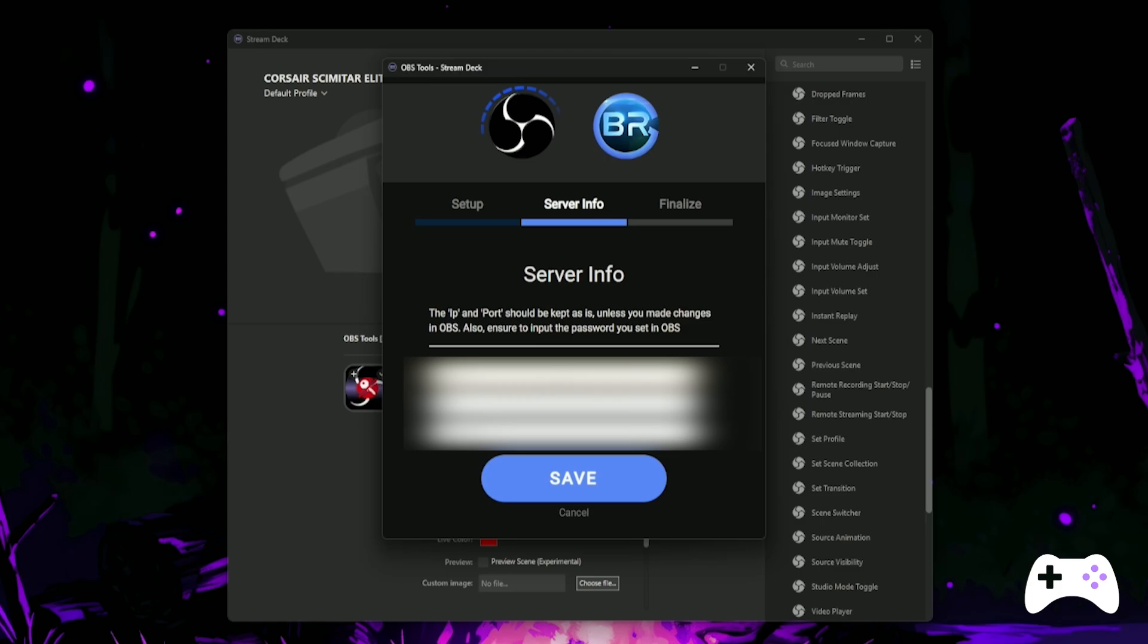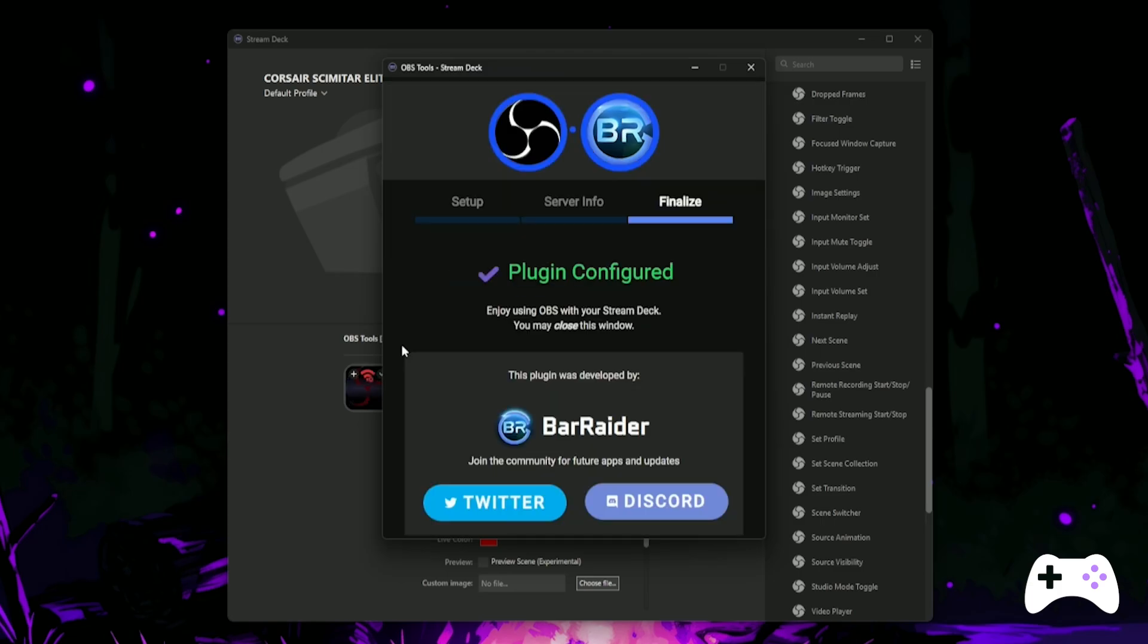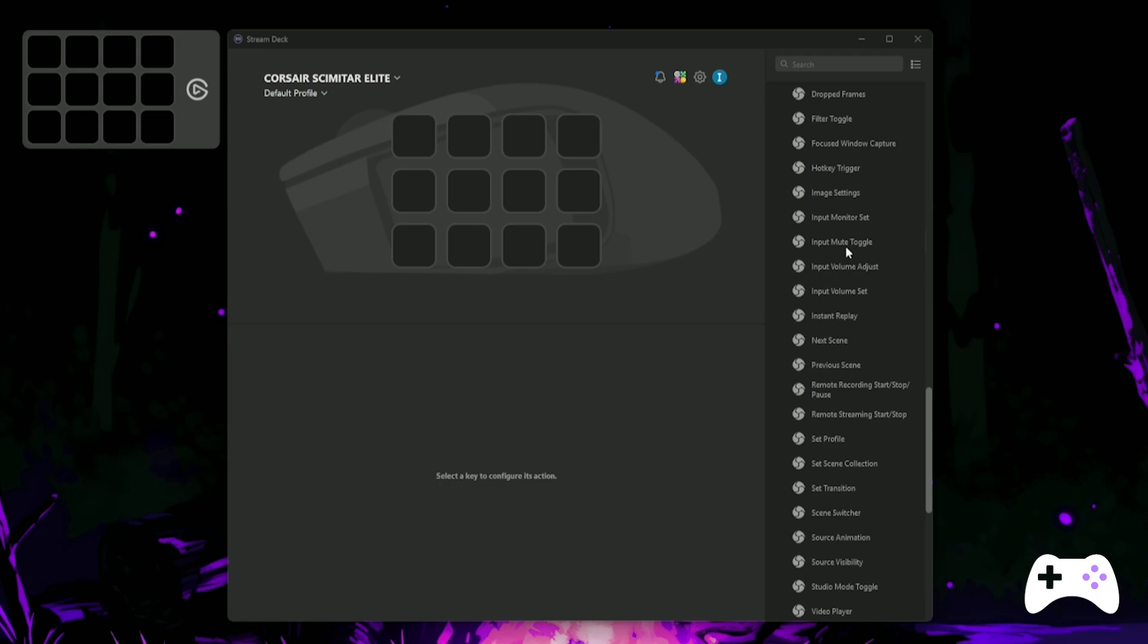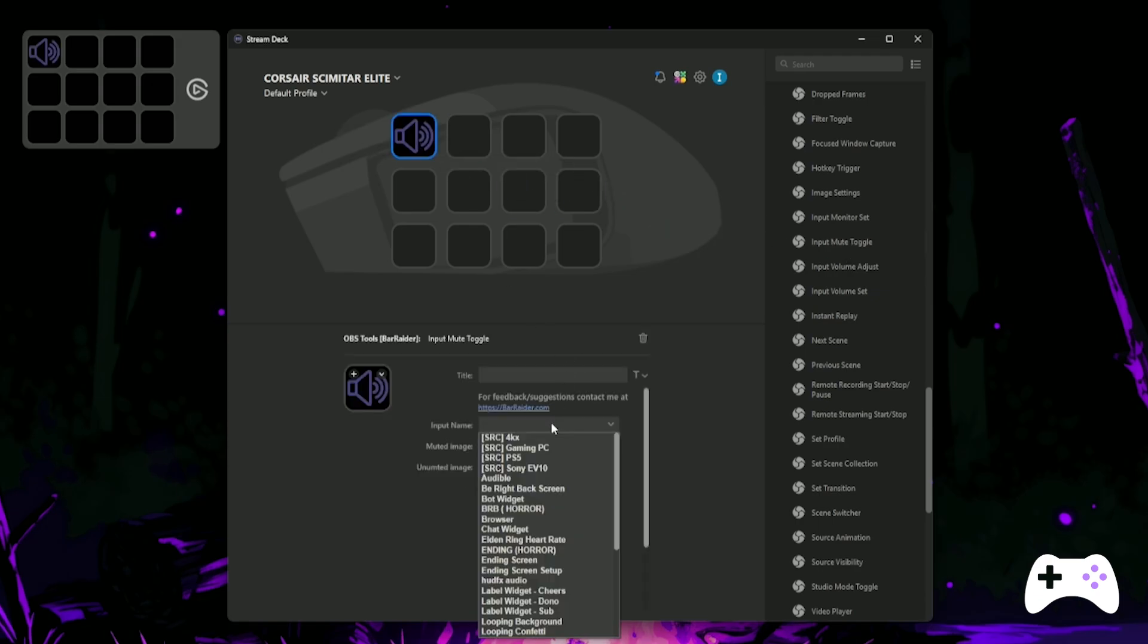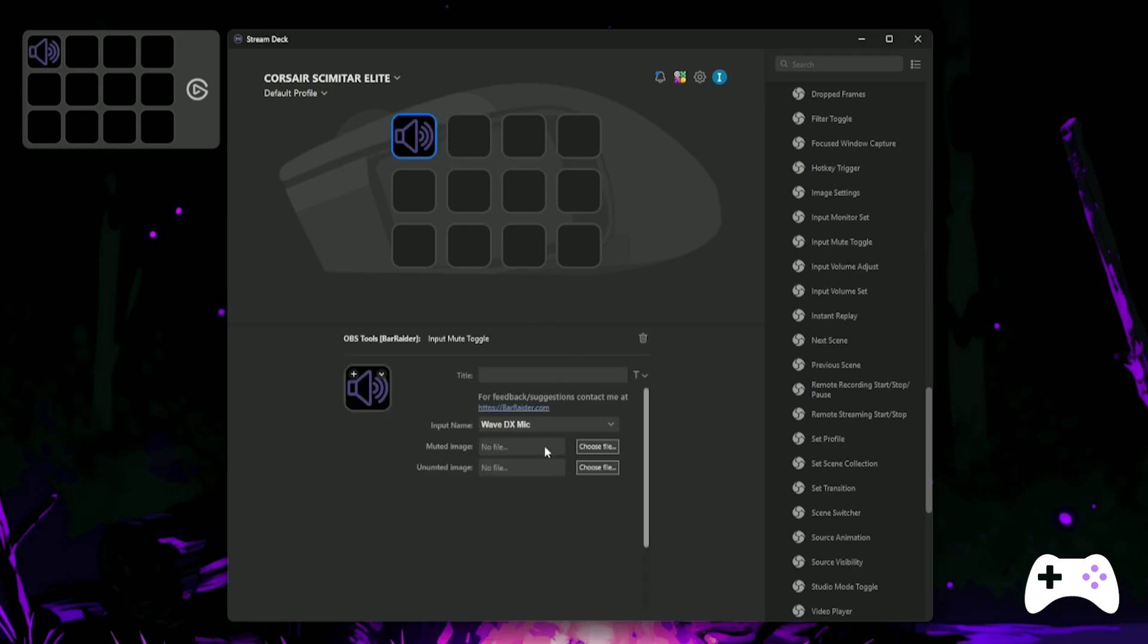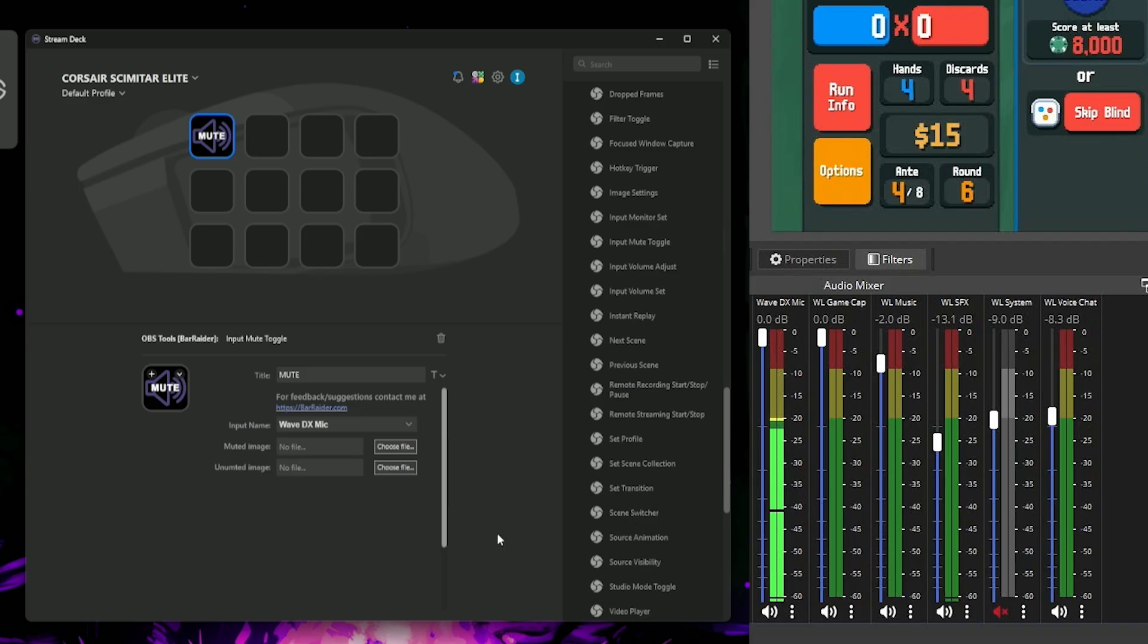You'll get a confirmation that this is configured and you can now close that window and then we'll start setting up the Stream Deck functions. Let's set up a mute for the microphone in OBS. You'll want to select the Input Mute toggle and then navigate to your microphone input in OBS. Make sure you title your buttons so you can see them easily at a glance and once that's done, give it a test.